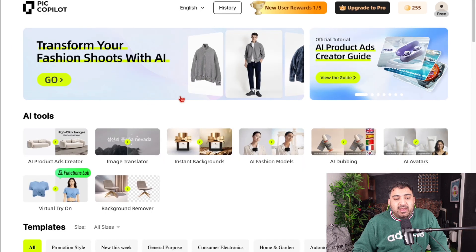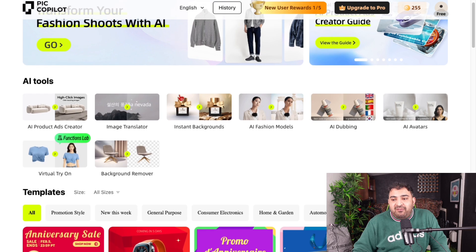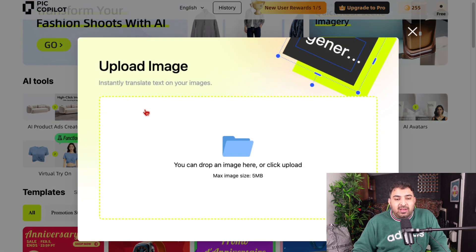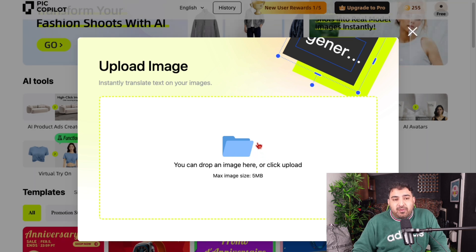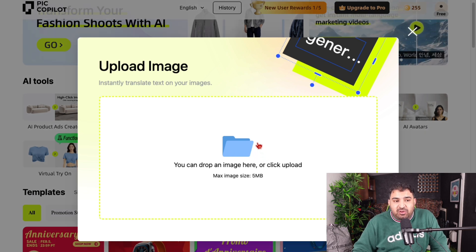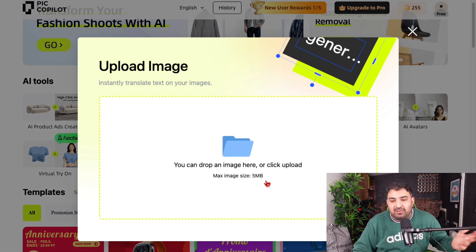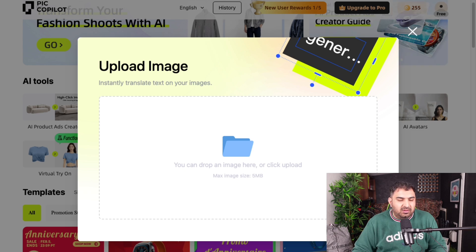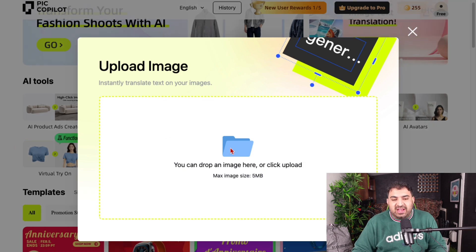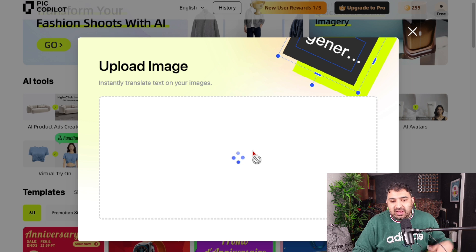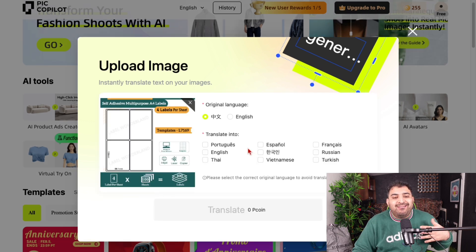If we go back, there's another feature called image translator. Let's say you are using an image from a website which has text in a different language — you can translate it into English, Portuguese, Chinese, or whatever language you want. So if you have an image with English text and want to change it to a different language, you can simply translate it.